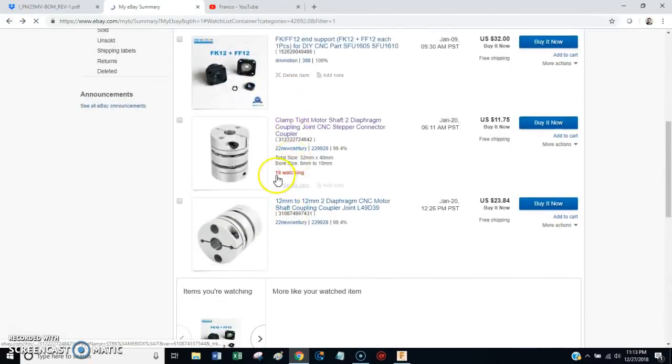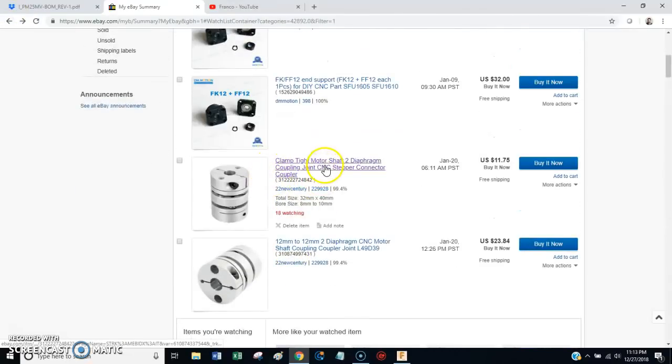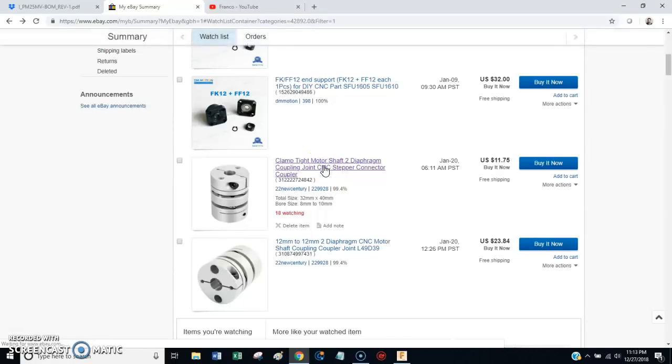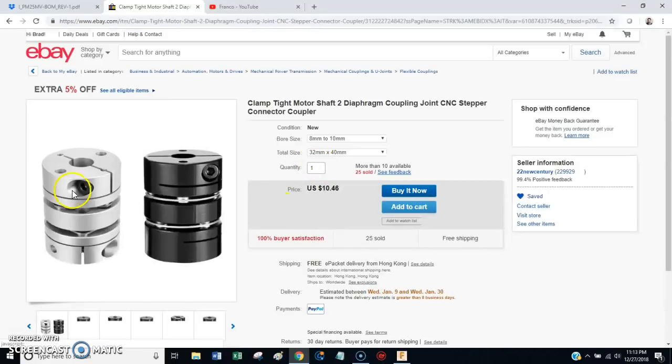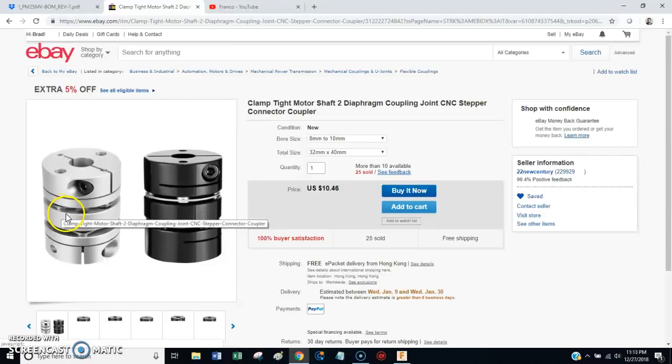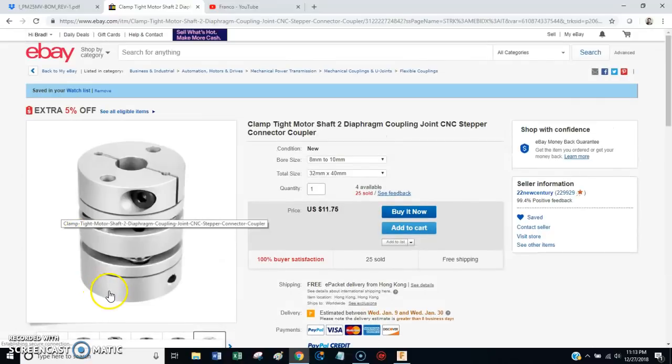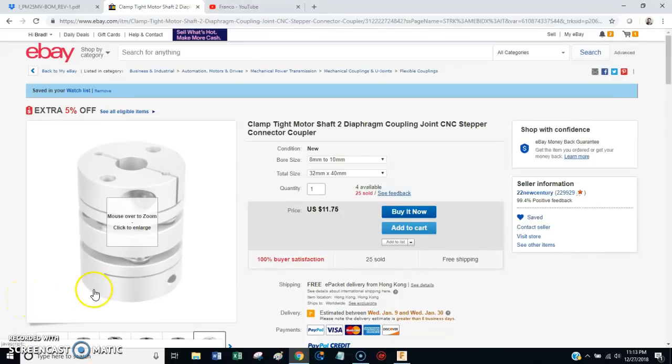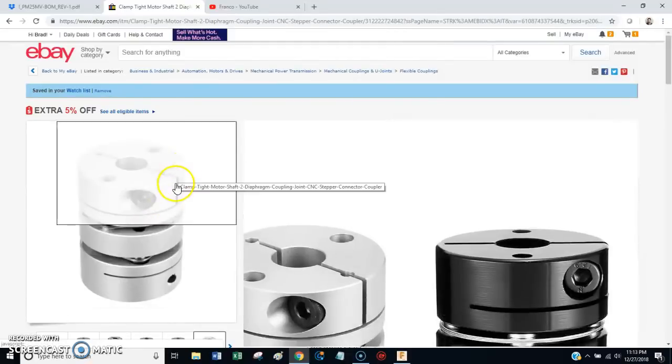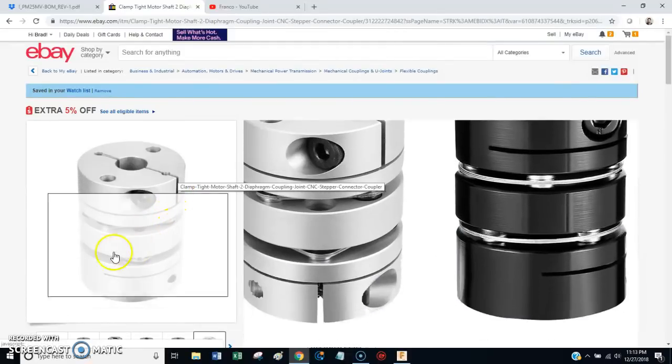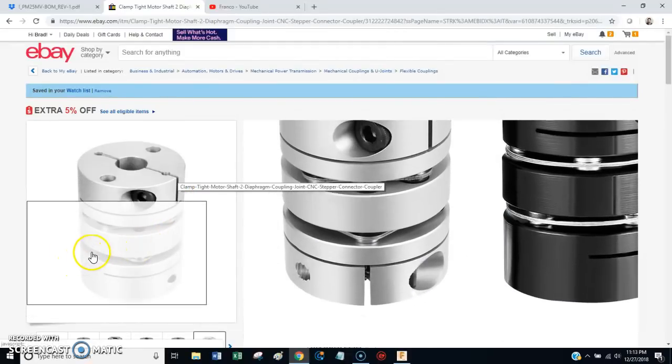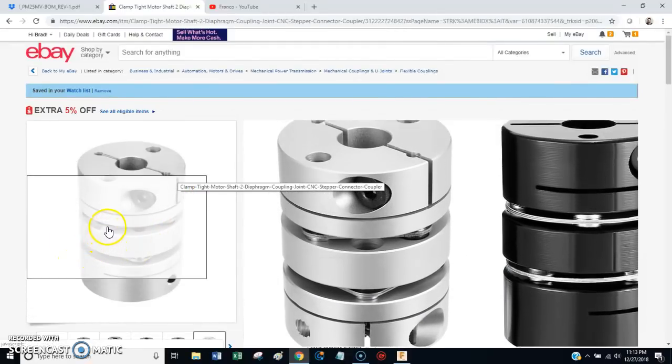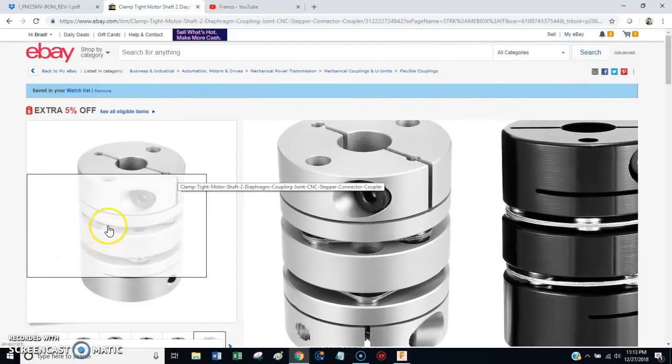And here's the deal with the couplings. These can be a source of backlash. So what I've found is this diaphragm style is the best. I believe they're the best type of coupling. There's helical couplings. There's Lovejoy style couplings.